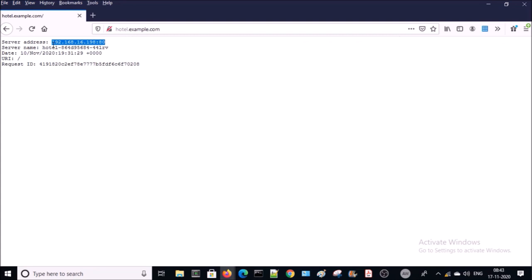The load balancer in the Kubernetes environment is accepting requests from the client or end user and then forwarding requests to the ingress controller in the cluster. This is the complete step-by-step process of how to install and configure MetalLB load balancer on a Kubernetes cluster. That's all — thanks for watching, have a nice day, goodbye.